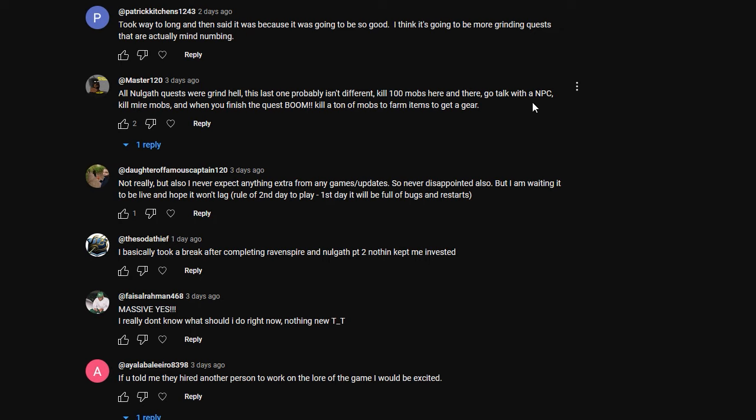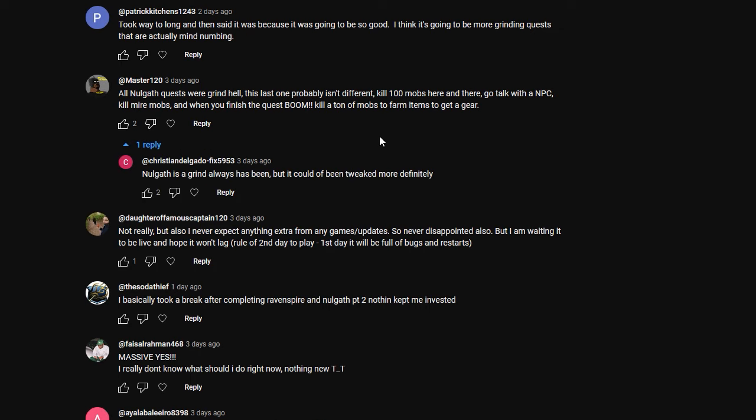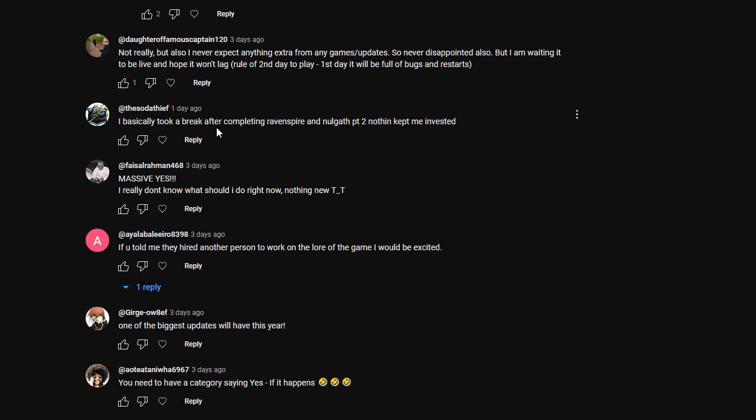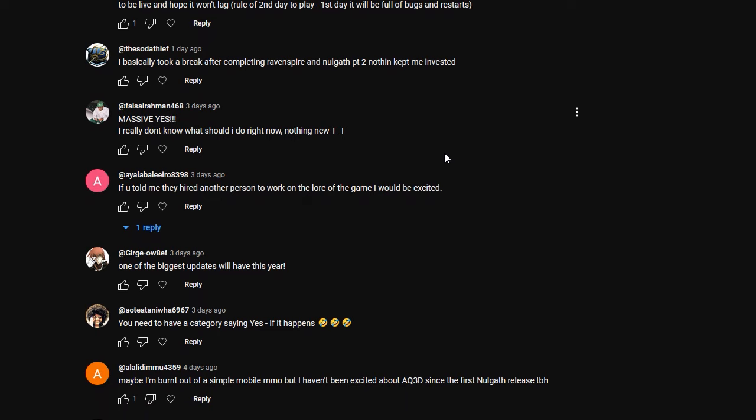Kill 100 mobs here and there, go talk with an NPC, kill more mobs. And when you finish the quest, boom, kill a ton more mobs to farm items to get a gear. That actually is kind of, I mean when you sum it up like that, it sounds worse than it really is, but I understand where you're going. Nalgath is a grind, always has been, but it could have been tweaked more definitely. So this person is not really looking forward to it, but also I never expect anything extra from any games or updates, so never disappointed, but I am waiting for it to be alive and hope it won't lag. I basically took a break after completing Ravenspire and Nalgath part two, nothing kept me invested.